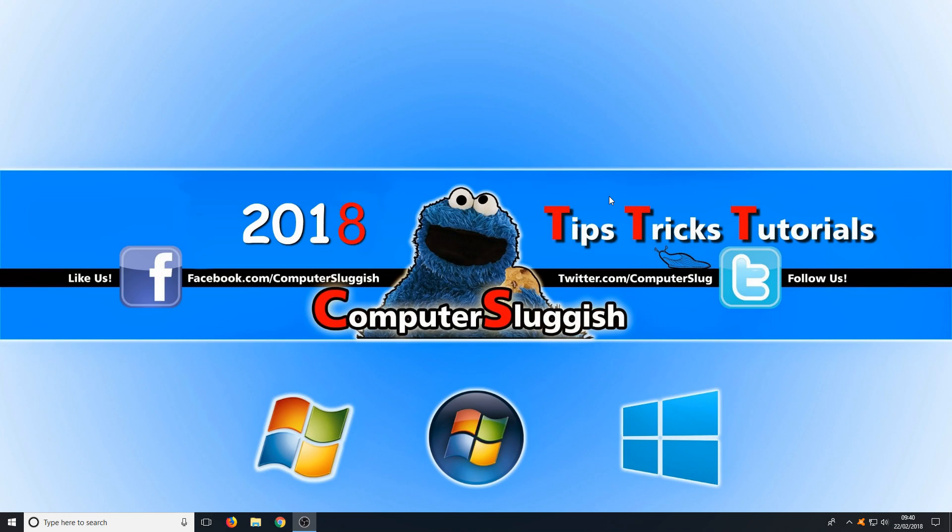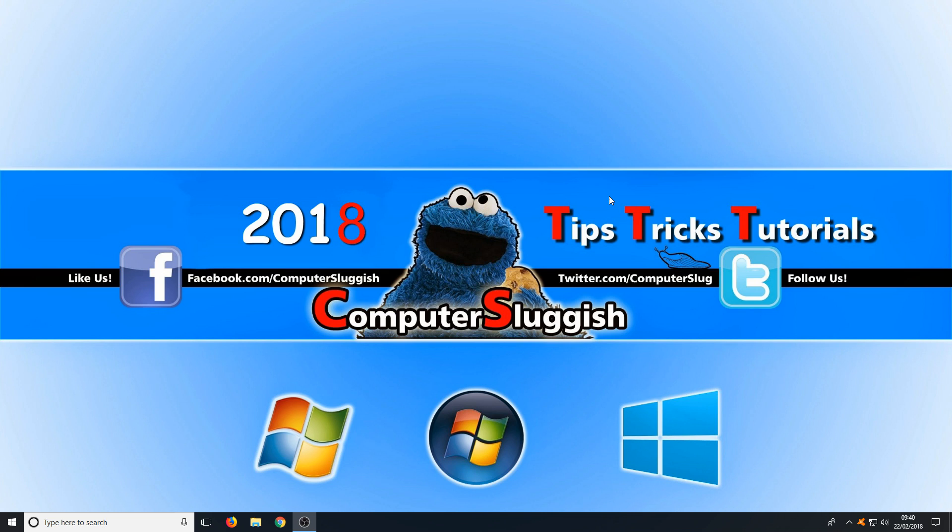Hello and welcome back to another Computer Sluggish tutorial. In today's video we're going to be taking a look at Event Viewer which is built into Windows.